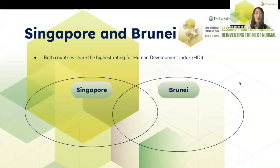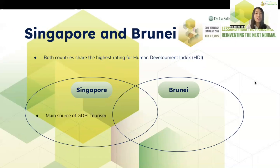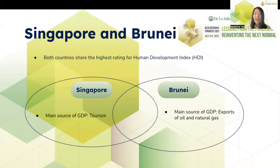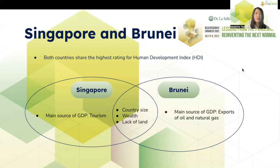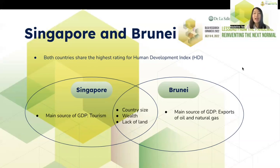Let us discover the similarities and differences of Singapore and Brunei. Both countries share the highest rating for the Human Development Index, or the HDI. For Singapore, their main source of GDP is tourism, while for Brunei, their main source of GDP is the export of oil and natural gas. Both have a small country size, however both are wealthy. Given their country size and location, they also have a lack of land, which is why they have challenges in terms of agriculture and fisheries.